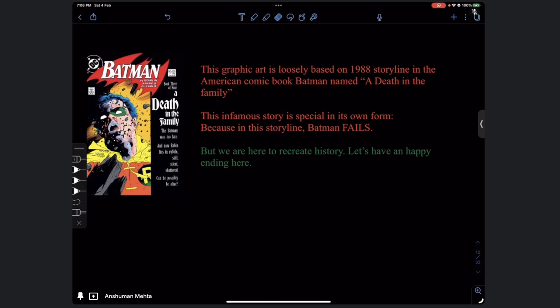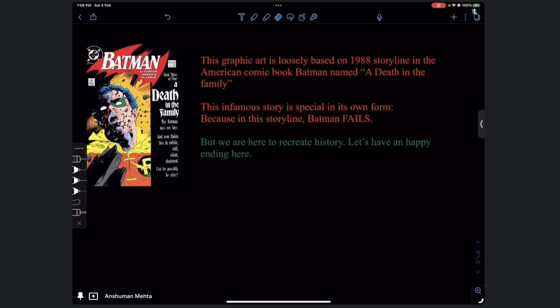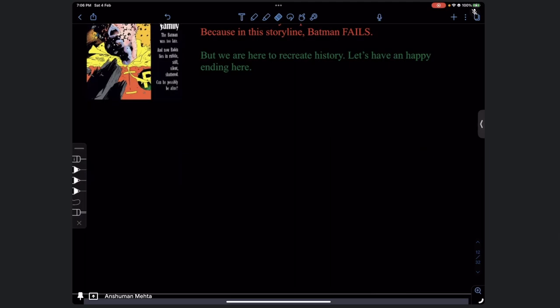Everything is dark because we have taken the dark setting. Generally Batman is a perfect hero and he doesn't fail - whatever the villain has planned, he always prevails. But in this strange storyline the Batman fails. This is my cover page.